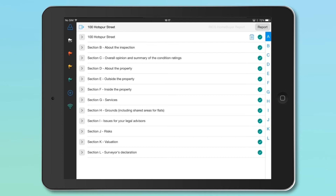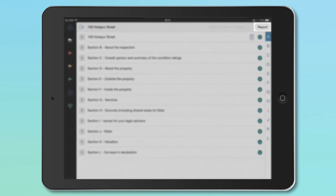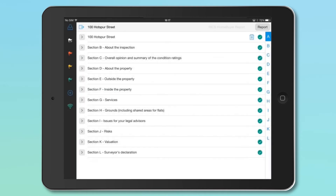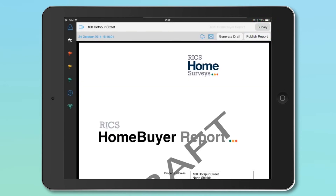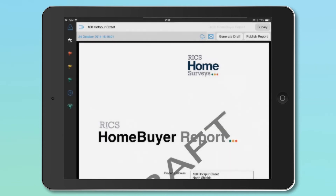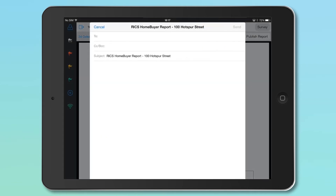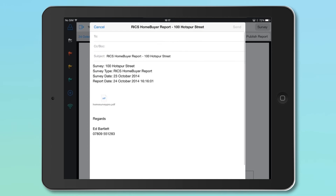When you've made any changes, switch back to the report with the Report button again. If you wish to email the report, click the Email icon at the top of the page. This will open up your email with a report attachment, ready to send either to a colleague or client.